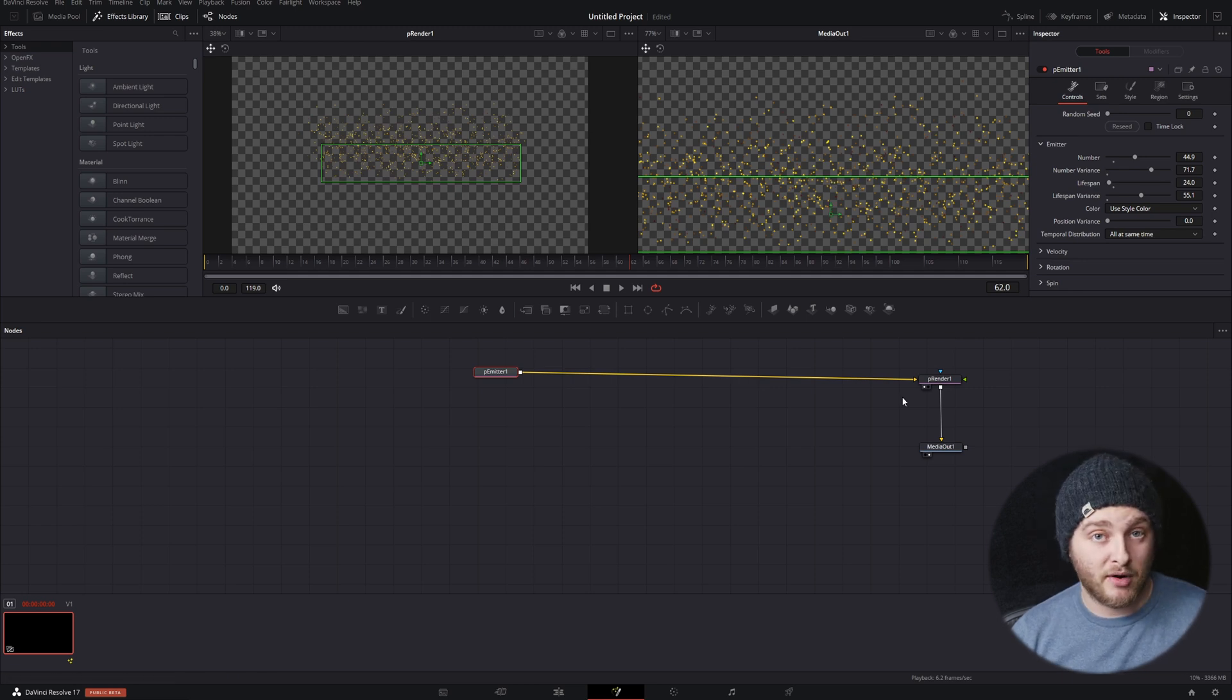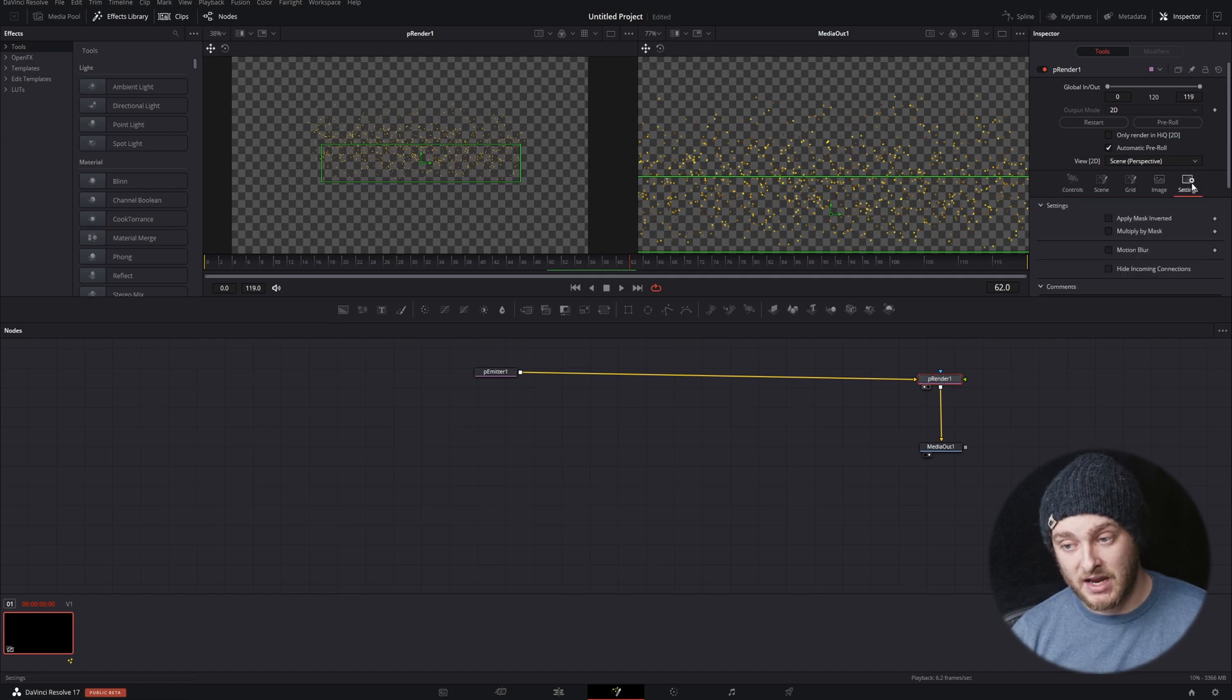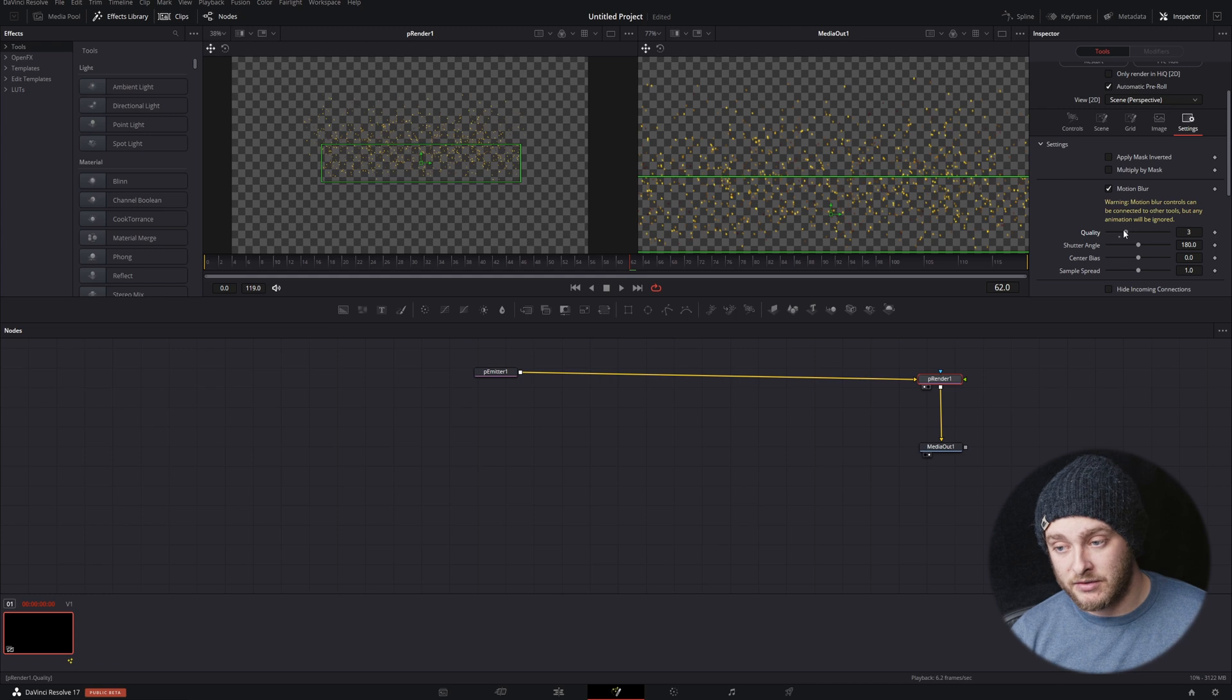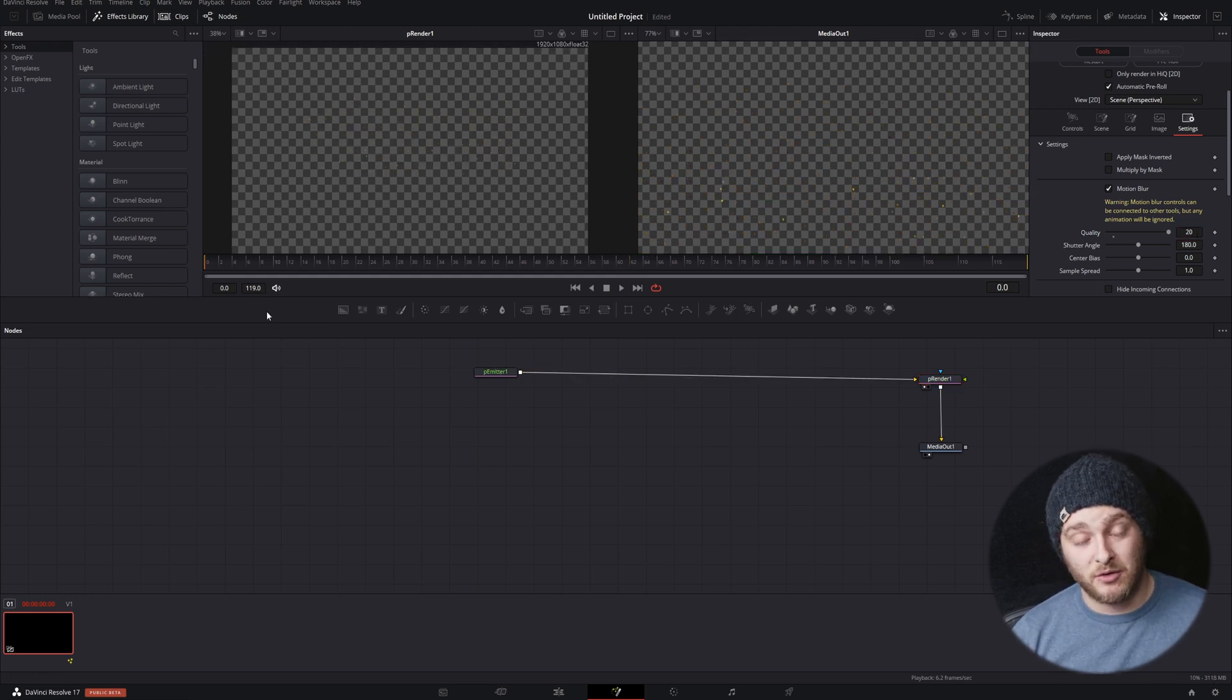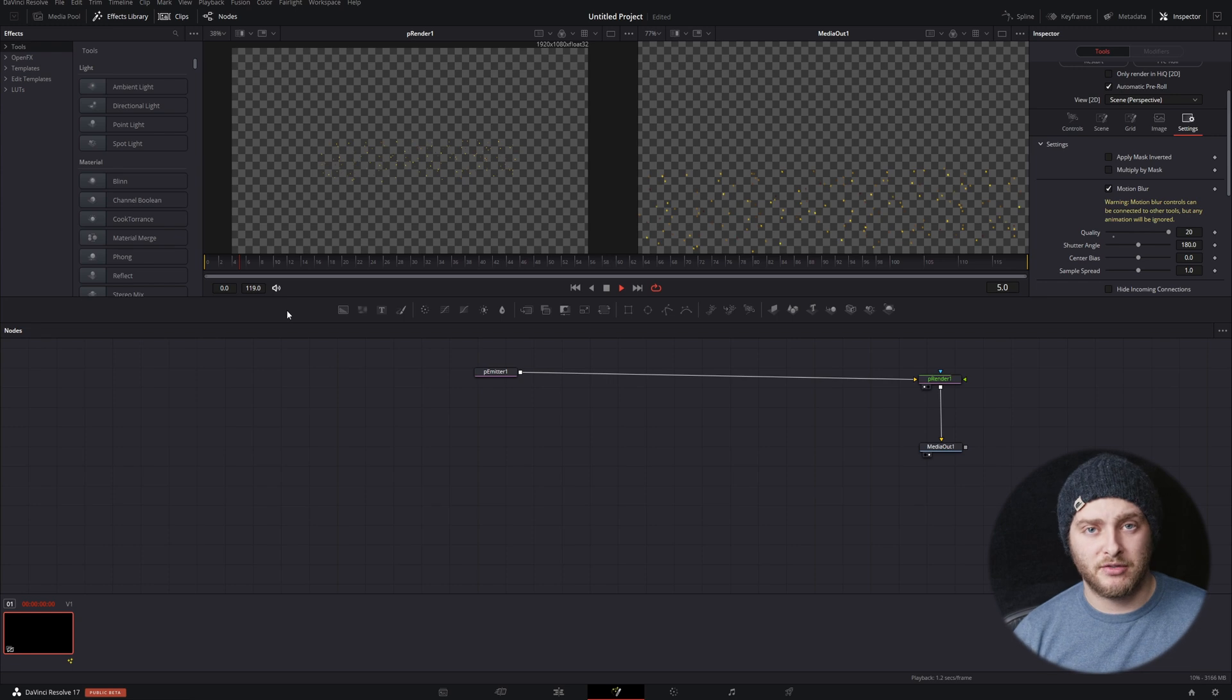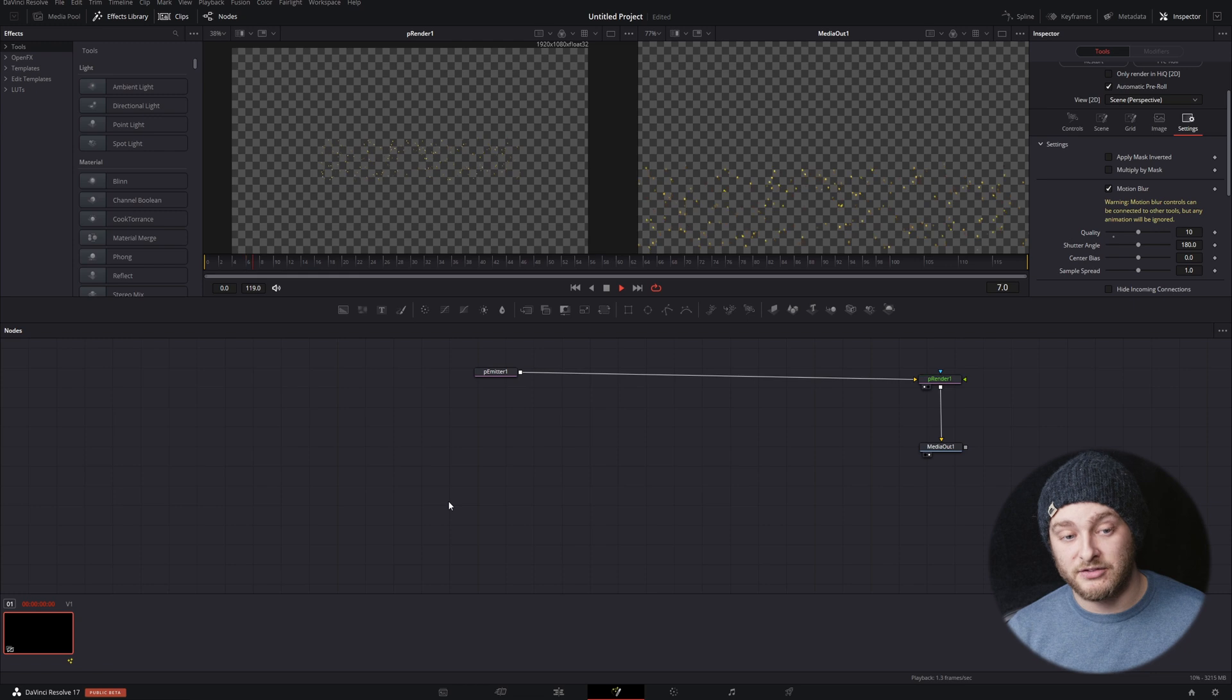Once you have your particle emitter looking pretty much how you want it to, we're going to pop over into our render, we're going to go to settings, and then we're going to click on motion blur, and we're going to turn that up as high as our computer can handle. And then we'll scroll back to the beginning here, and we'll hit play. And it's really slow. So I'm going to let this play through one time, and then I'll come back and I'll show it to you once it's rendered.